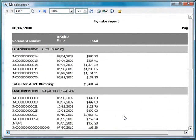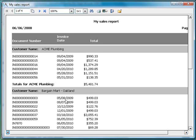And this time the report is organized the way we'd like it to be. Here are all the invoices for Acme Plumbing and the Total, Bargain Mart, and so on. In order to run this report, Stonefield Query had to join two different tables.